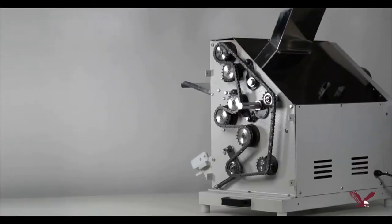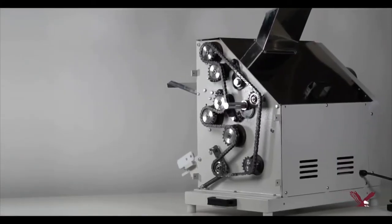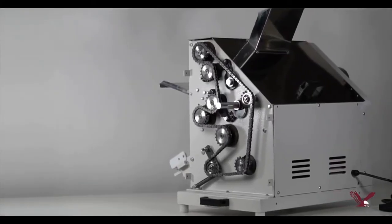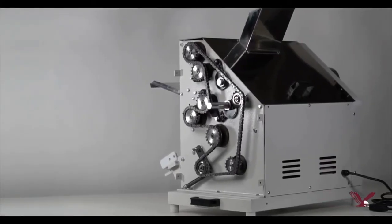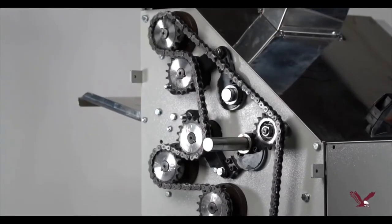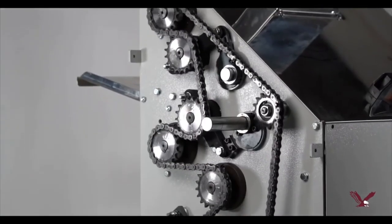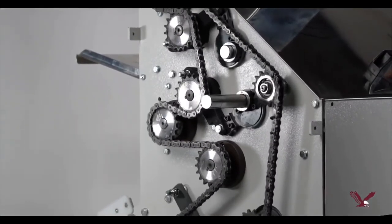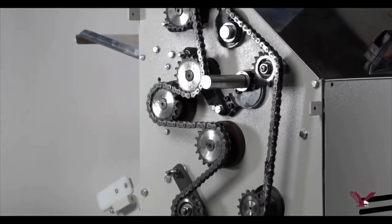A durable, low-maintenance chain and sprocket drive is paired with a one-horsepower reliable motor to give you years of trouble-free service.